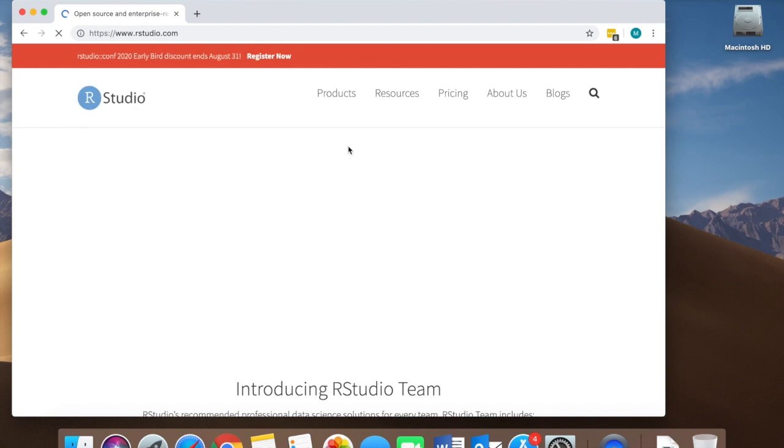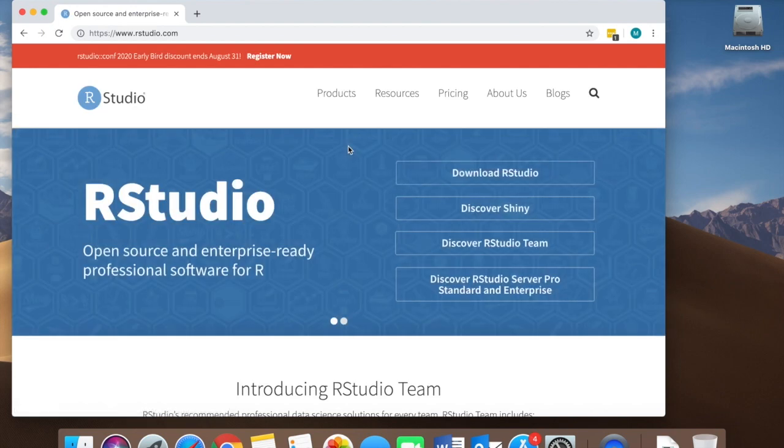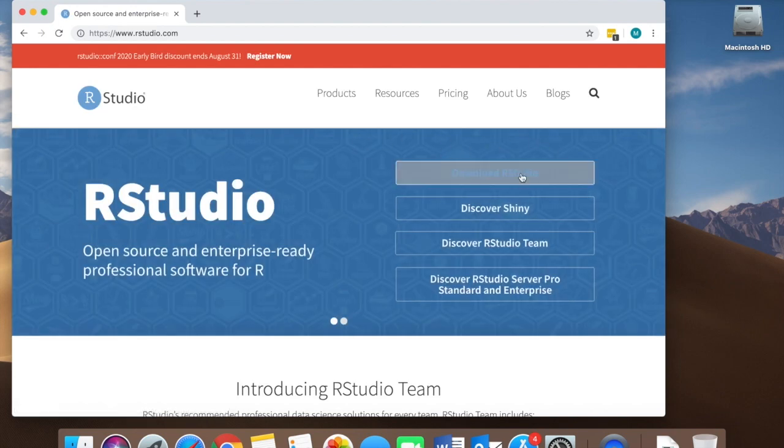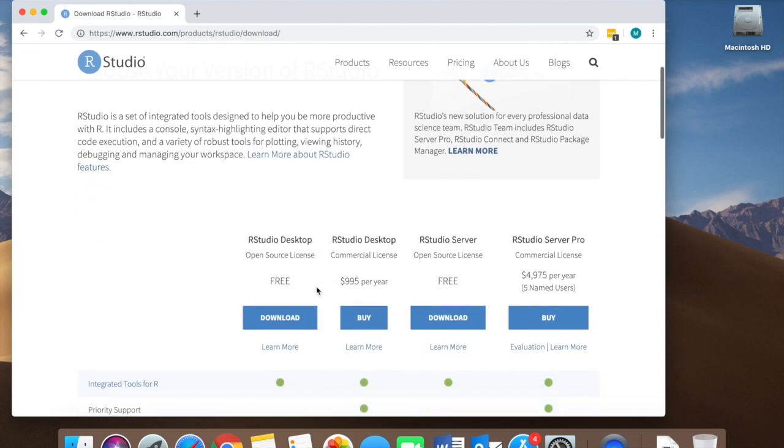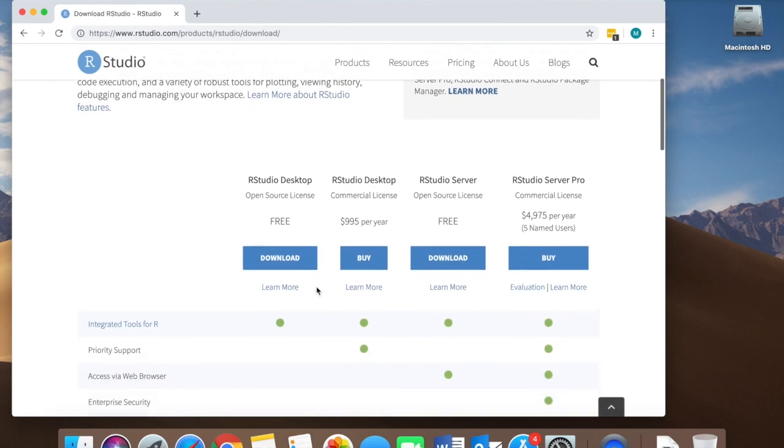Click on it and locate the download RStudio button. Click it again and this will take you to the download page. You need to choose your version.